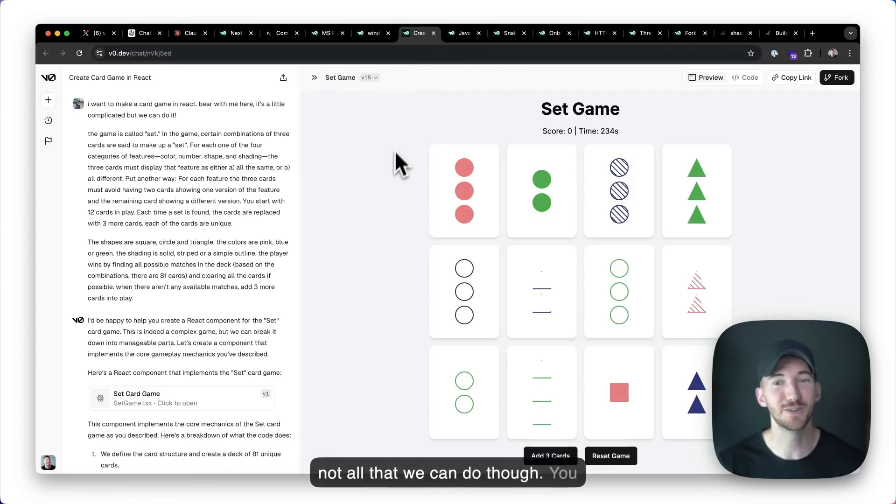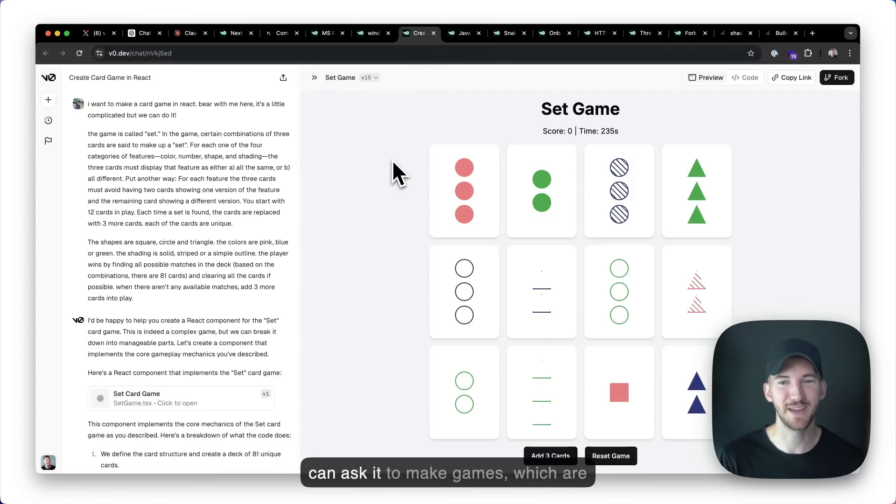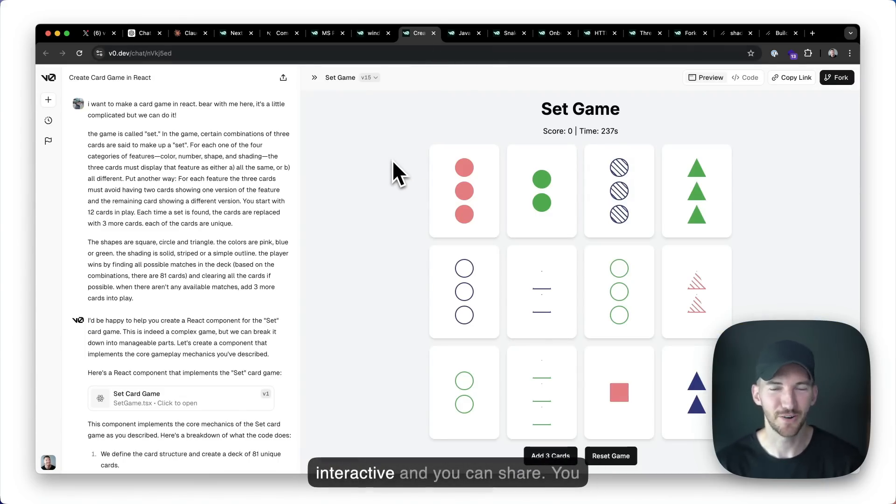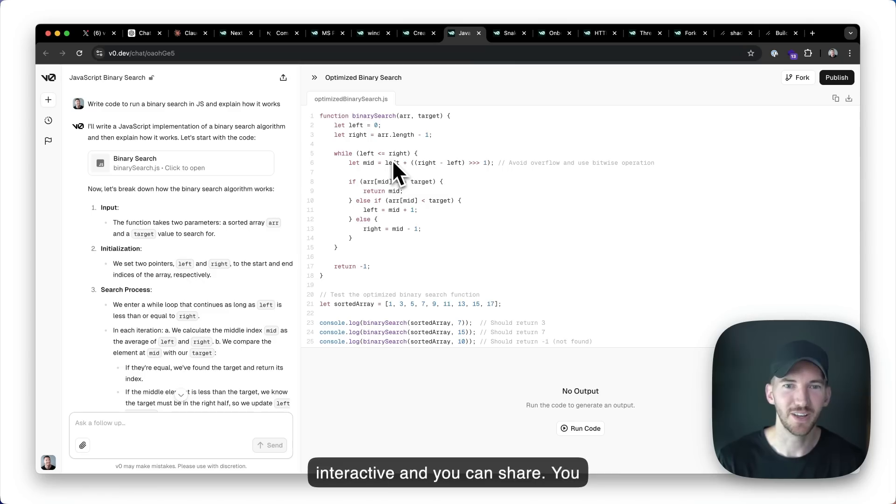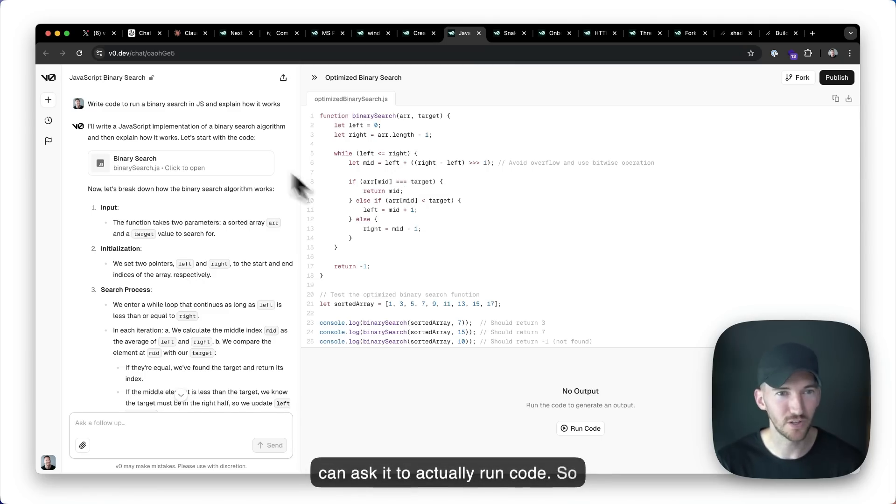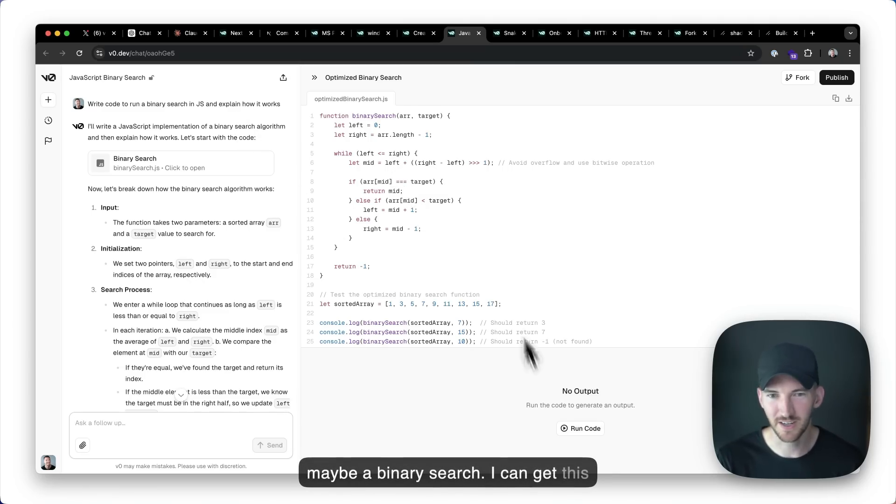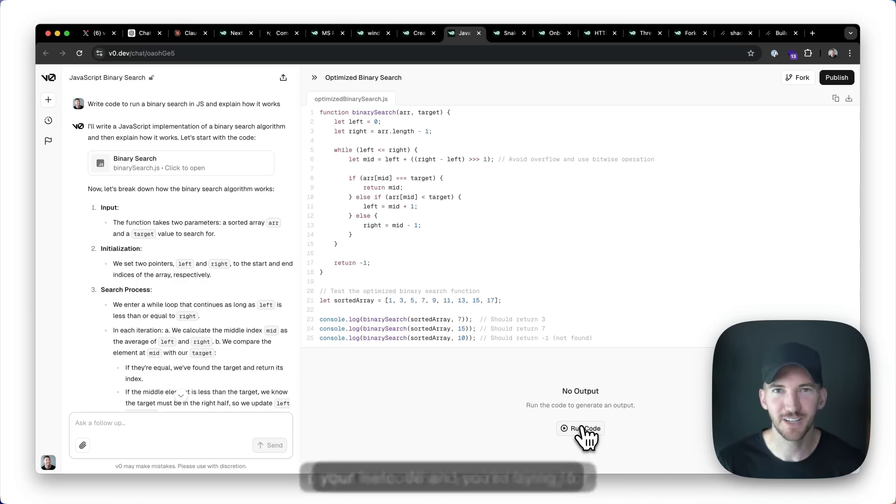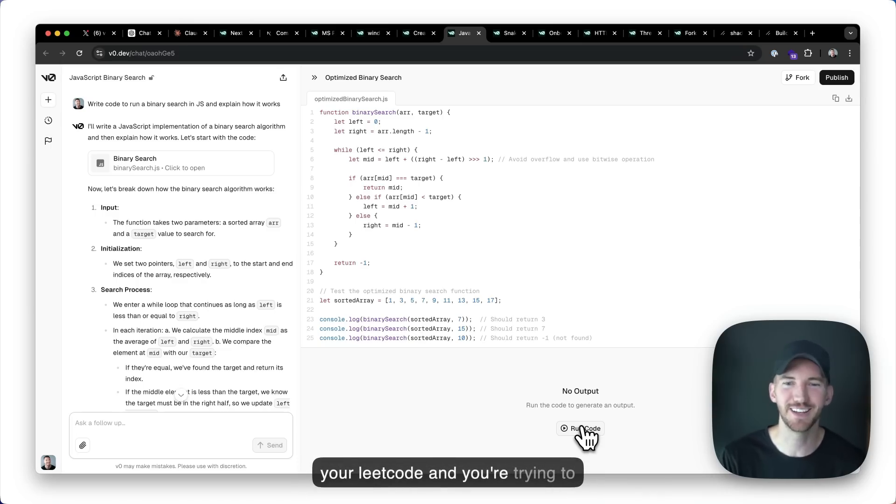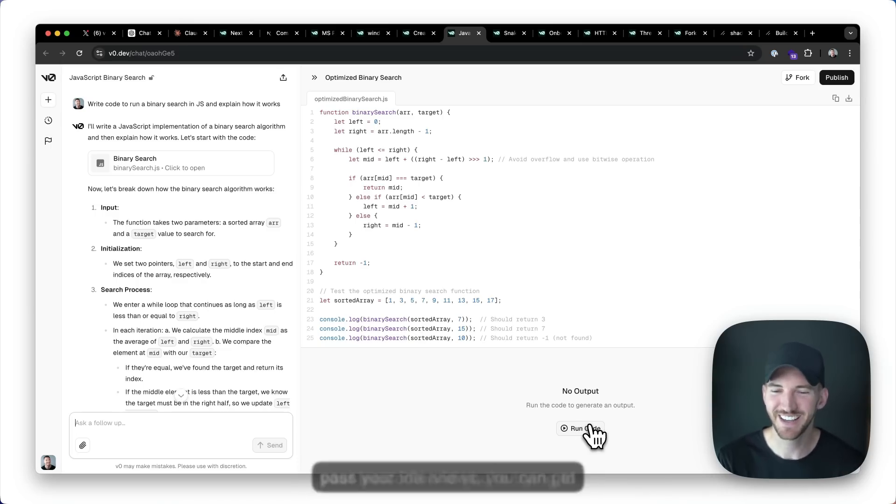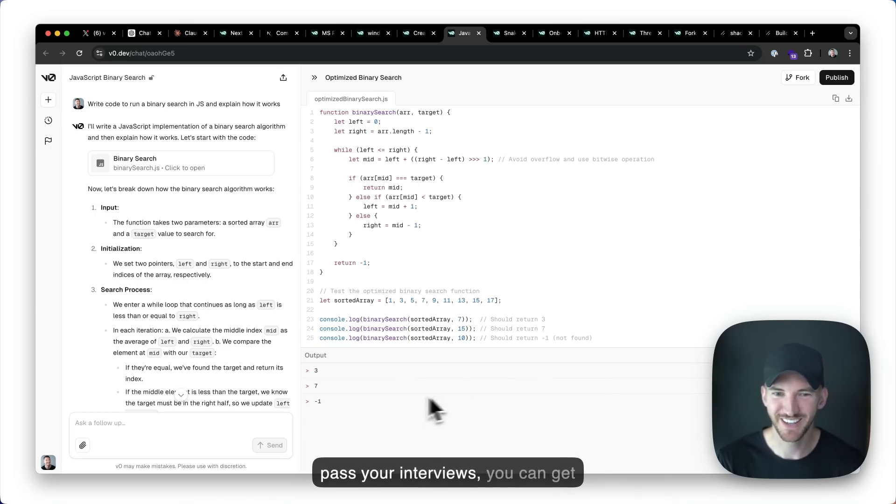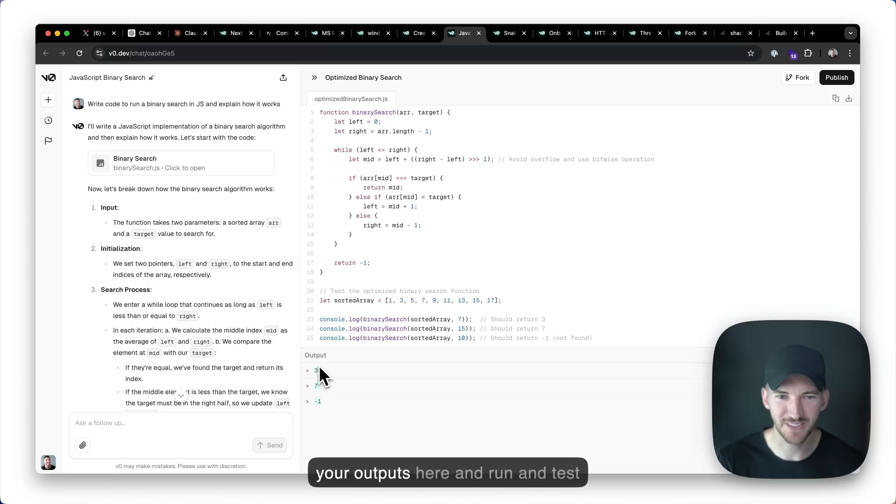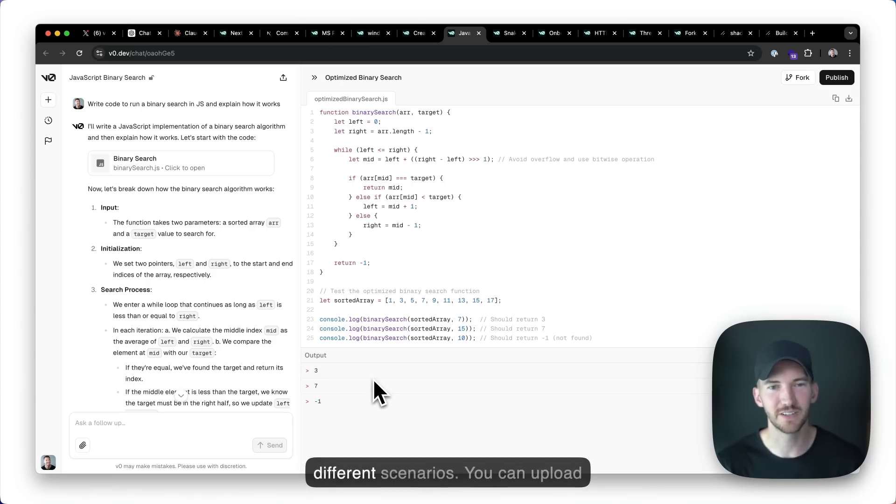It's not all that we can do though. You can ask you to make games which are interactive and you can share. You can ask it to actually run code. So maybe a binary search. I can get this output here. When you're training for your leak code and you're trying to pass your interviews, you can get your outputs here and run and test different scenarios.